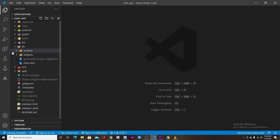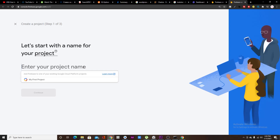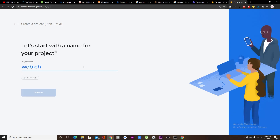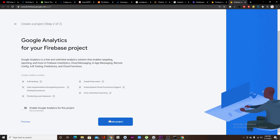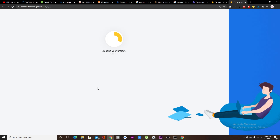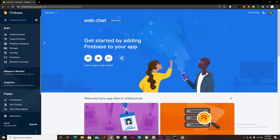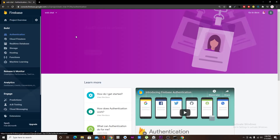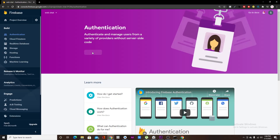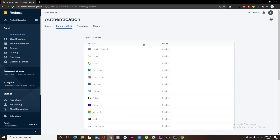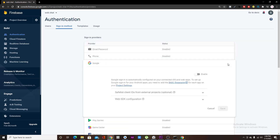No need to worry — there's no back-end code here, only the UI. Now open Firebase and create your Firebase project, disable analytics since we won't use it, go to Authentication and enable Google authentication.